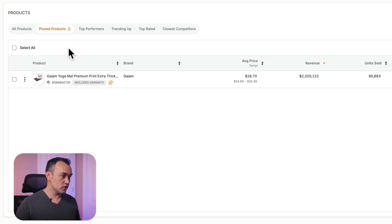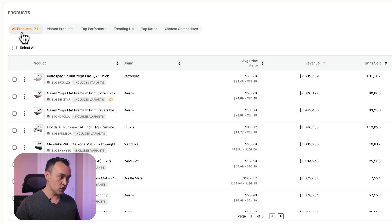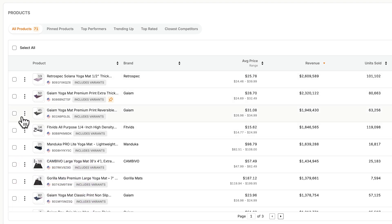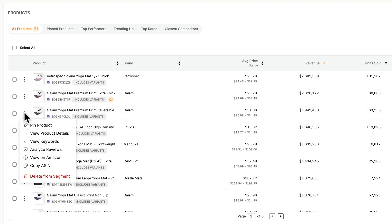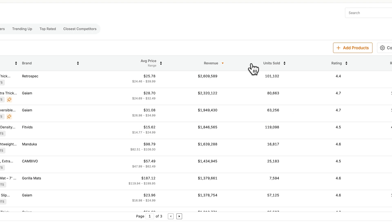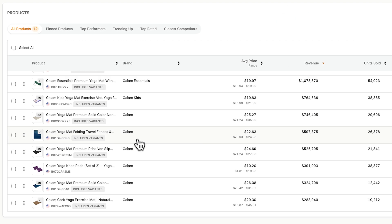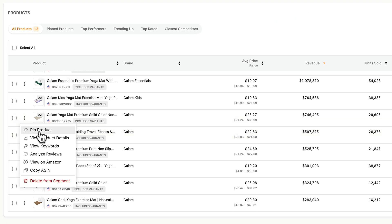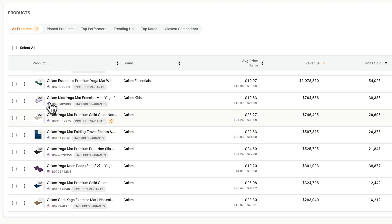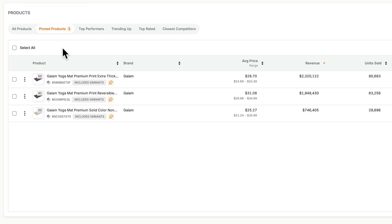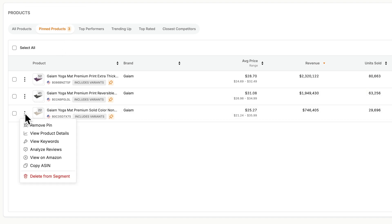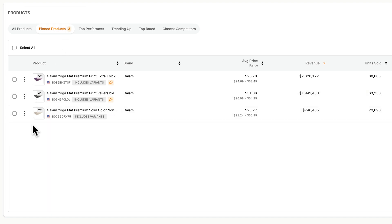To pin more products, just go back to all products, then find your product or add it in if you haven't already, and then click pin product. You can also search, which will make it easier to find a specific product or brand. You'll see it over in the pinned products group, and you can always remove pins from this same menu.